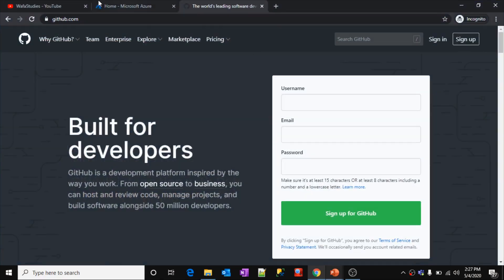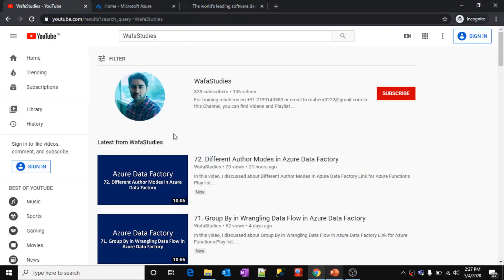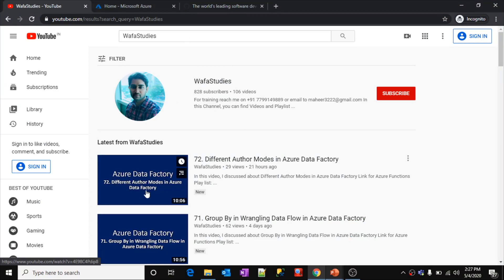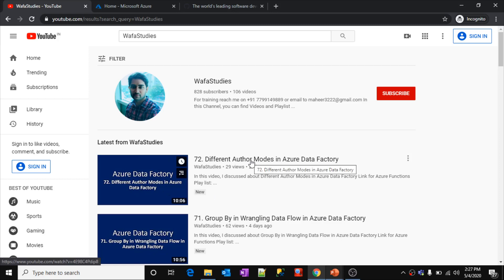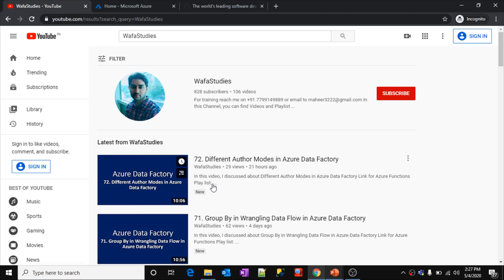If you go to the Wofa Studies YouTube channel, in part 72 I discussed the different author modes in Azure Data Factory. You can author your Data Factory in visual mode, that is Data Factory mode, or you can author it with a code repository. We covered the benefits, differences, and disadvantages of using Data Factory mode in that video.